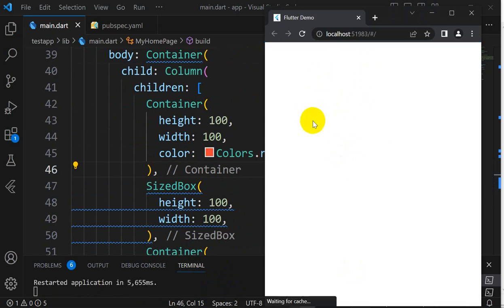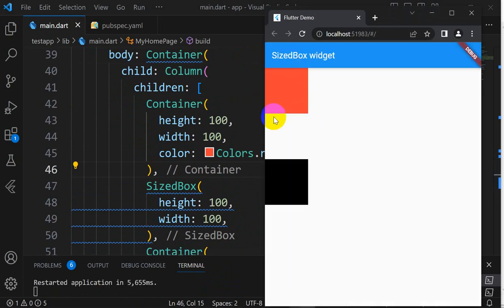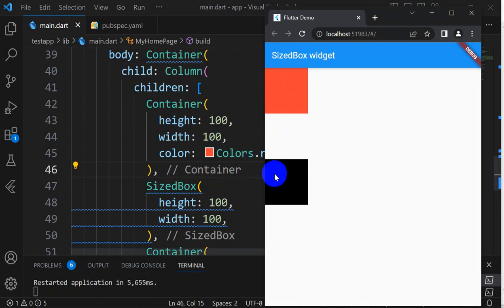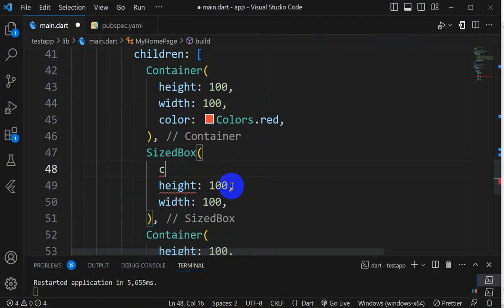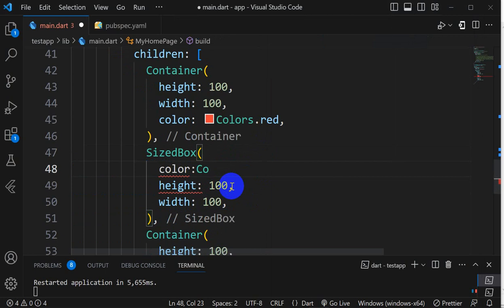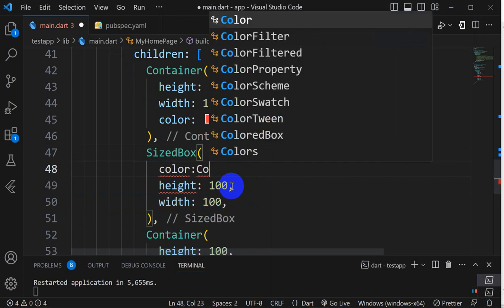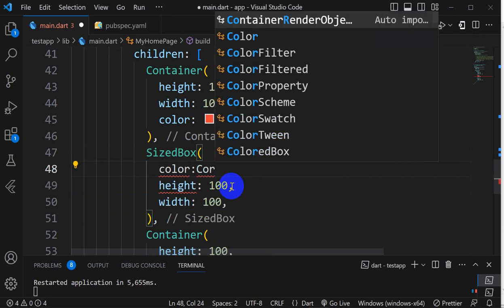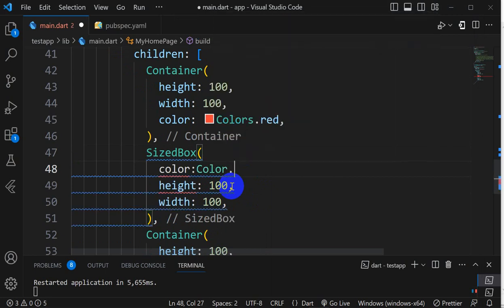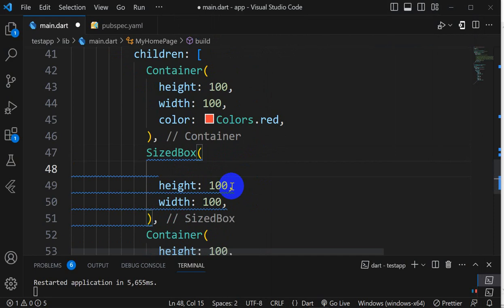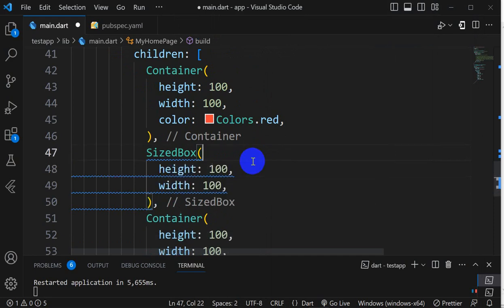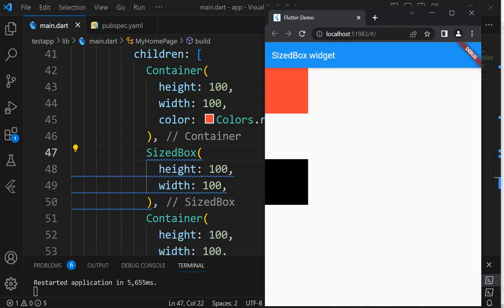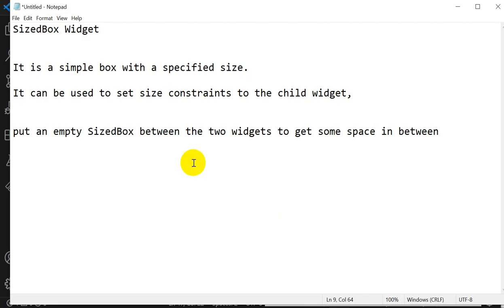You can see now in between this red and black you can see this SizedBox. If I try to add a color property here, we don't have that property, so we can't color this.